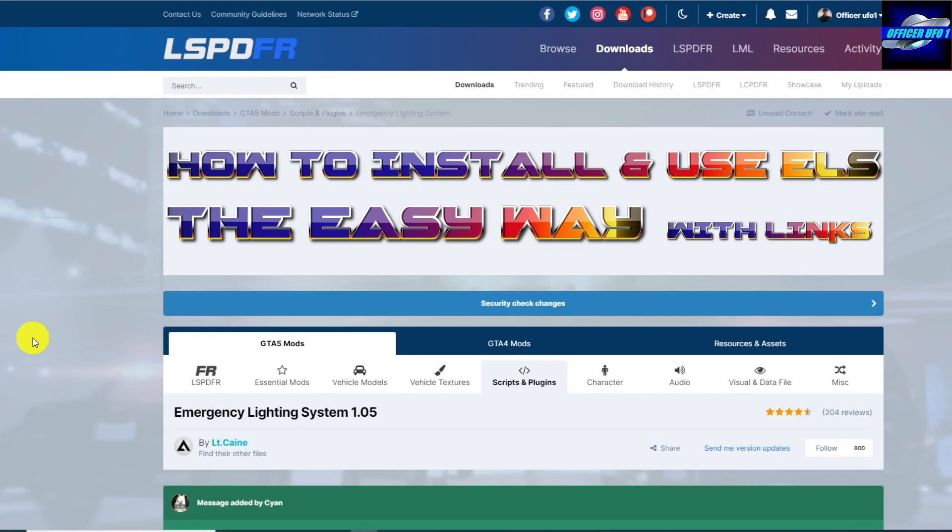Today I'm going to show you how to install ELS, Emergency Lighting System 1.0.5, created by Lieutenant Kane. Big shout out to Lieutenant Kane. I'm going to make this tutorial a simplified version that includes a trick for learning the ELS keys quickly.